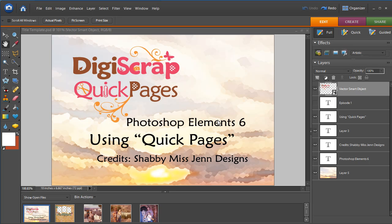Hello, Holly Nestor here with DigiScrapQuickPages.com. Today we're using Photoshop Elements 6 for a tutorial on Quick Pages.